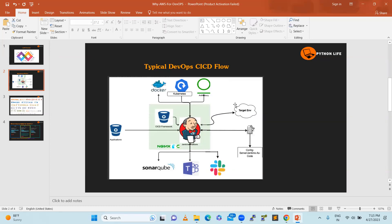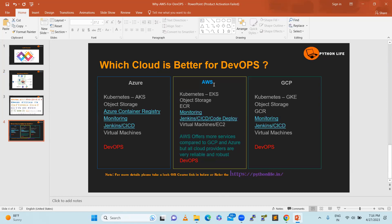This is a standard set of processes that most companies follow. AWS is better for DevOps because it offers more services compared to GCP and Azure, and the flexibility to adopt any tool is very easy. AWS is very user-friendly, highly reliable, highly trusted, and a highly available vendor. That is why many DevOps engineers are getting hired to support AWS infrastructure and automations.